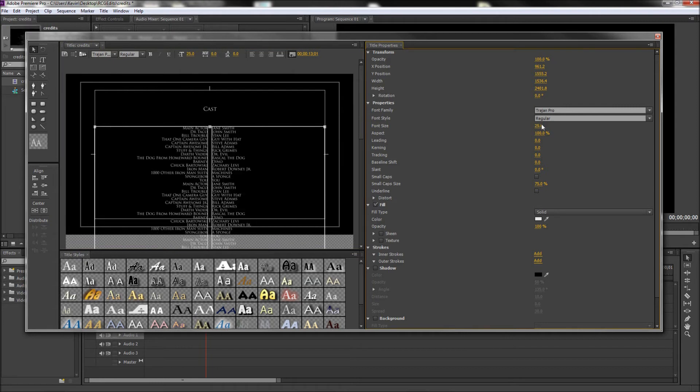Now while you have these columns selected, I would go ahead and add a little bit of leading to keep the text lines spaced out.